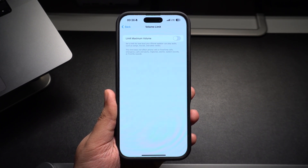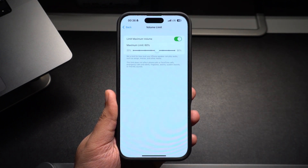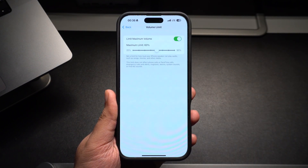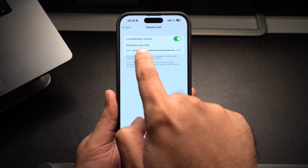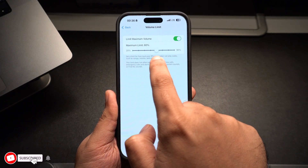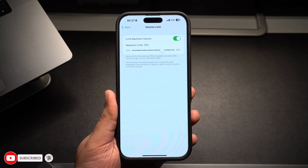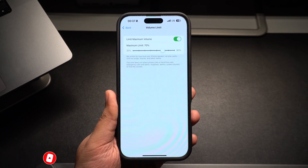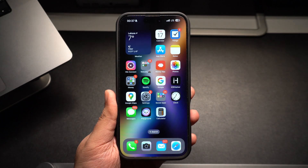On the next screen, turn on the toggle for Limit Maximum Volume. This will reveal a slider that can be moved between 20% to 90%. Move the slider to your desired position. The position you set will be your iPhone speaker's maximum volume limit. Exit the Settings app. That's it.